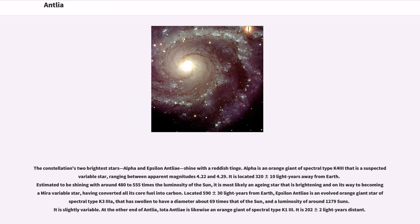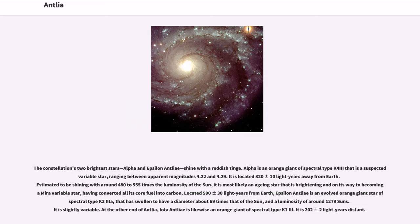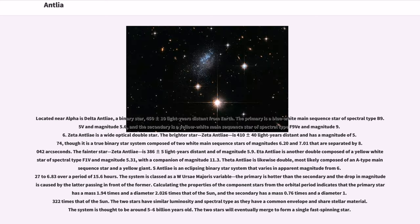Located 590 plus or minus 30 light-years from Earth, Epsilon Antlia is an evolved orange giant star of spectral type K3 III that has swollen to have a diameter about 69 times that of the Sun, and a luminosity of around 1,279 suns. It is slightly variable. At the other end of Antlia, Iota Antlia is likewise an orange giant of spectral type K1 III. It is 202 plus or minus 2 light-years distant.